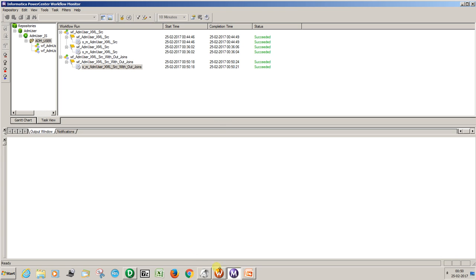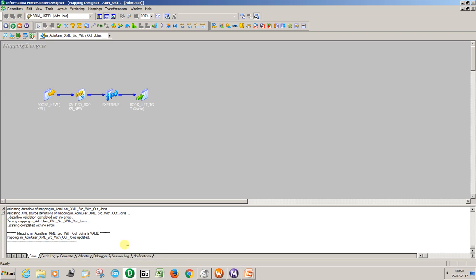Because when you are using joiner transformation it will give the worst performance in Informatica — it will create cache files. So you can create the XML view to eliminate the joiner transformations. Thank you.